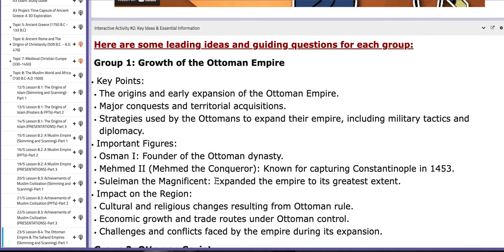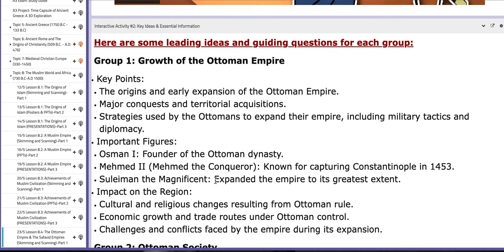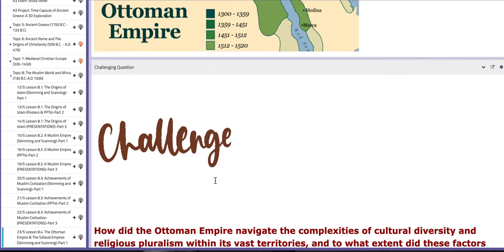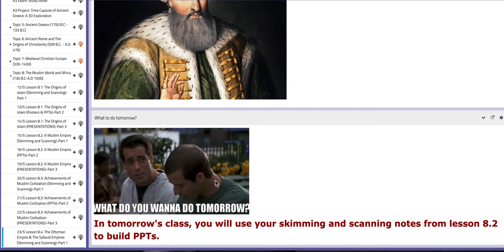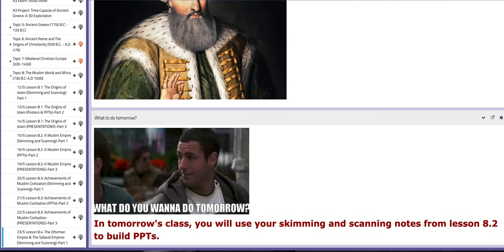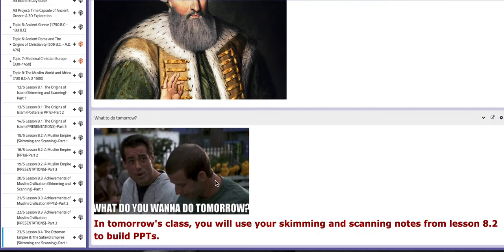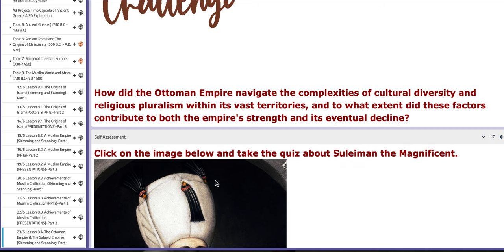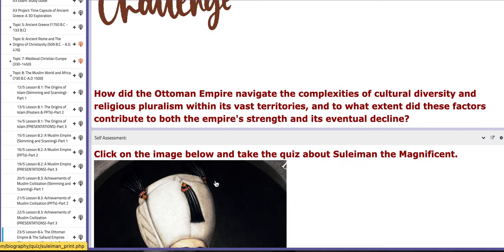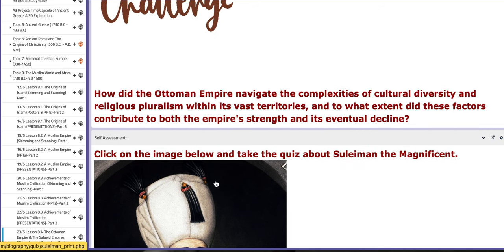If you scroll down, you are going to find interactive activity number two block, which includes QRDs and essential information that will aid you throughout the process. Make sure that you gather your information and set them in your notebooks. Thank you so much for listening and have a nice day.